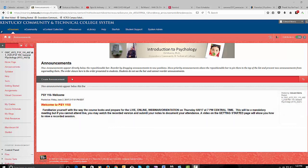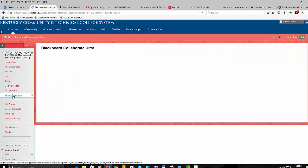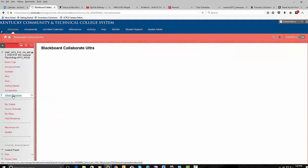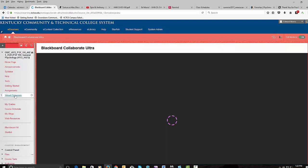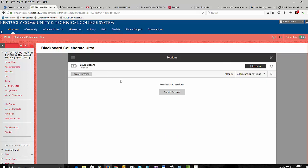So this is the announcements page. We're going to go over here to the virtual classroom on the menu. We're going to open up the virtual classroom which is actually called Blackboard Ultra. You see it loads the classroom page.